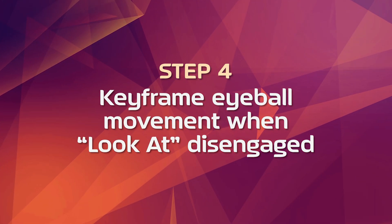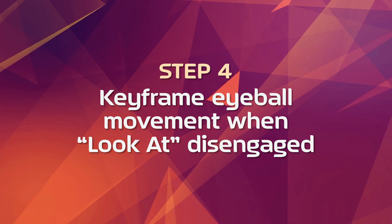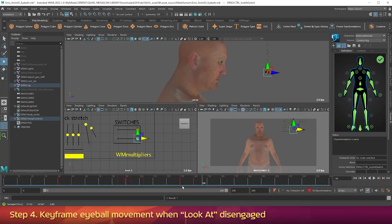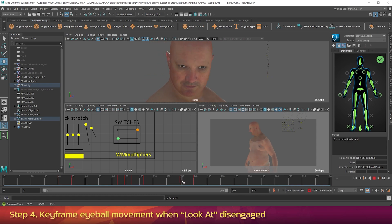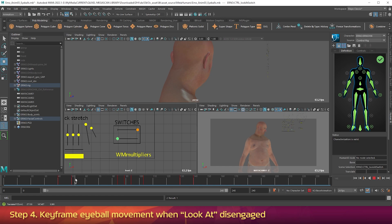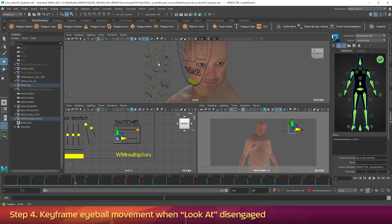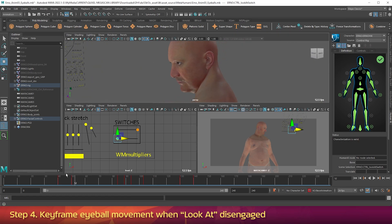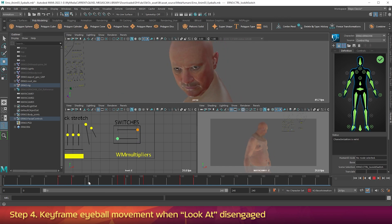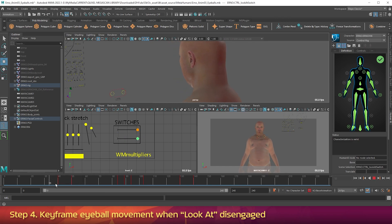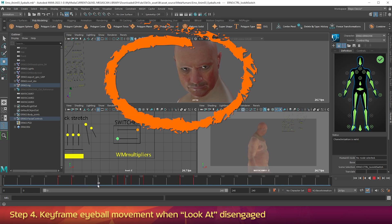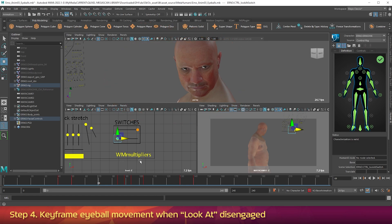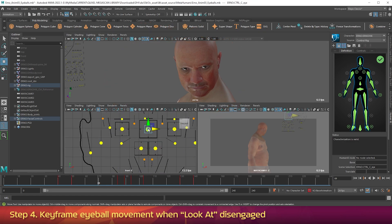Step 4: Keyframe eyeball movement when look-at is disengaged. The character's eyes stare unnaturally when its head is turned around, so we need to keyframe the eyeball movement for those sections. Hold Alt and click-drag left to orbit to the left side of the body. Scrub between frames 40 and 70 — around frame 40 the character begins staring unnaturally, so that's when we need the eyes to look to the left. On the facial rig, between the eyes, click the control labeled CTRL_CI.